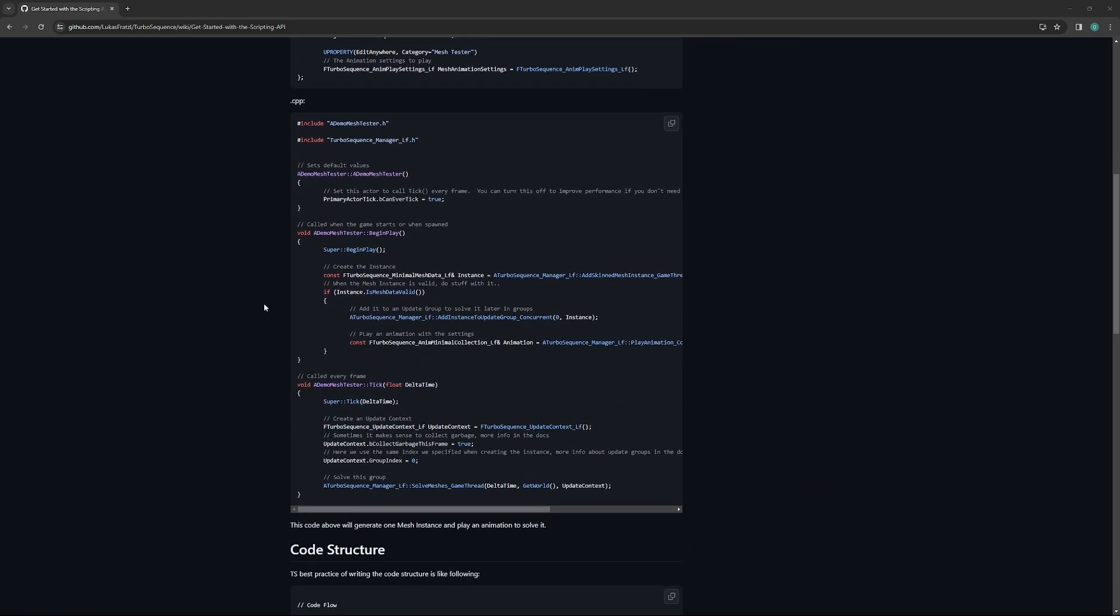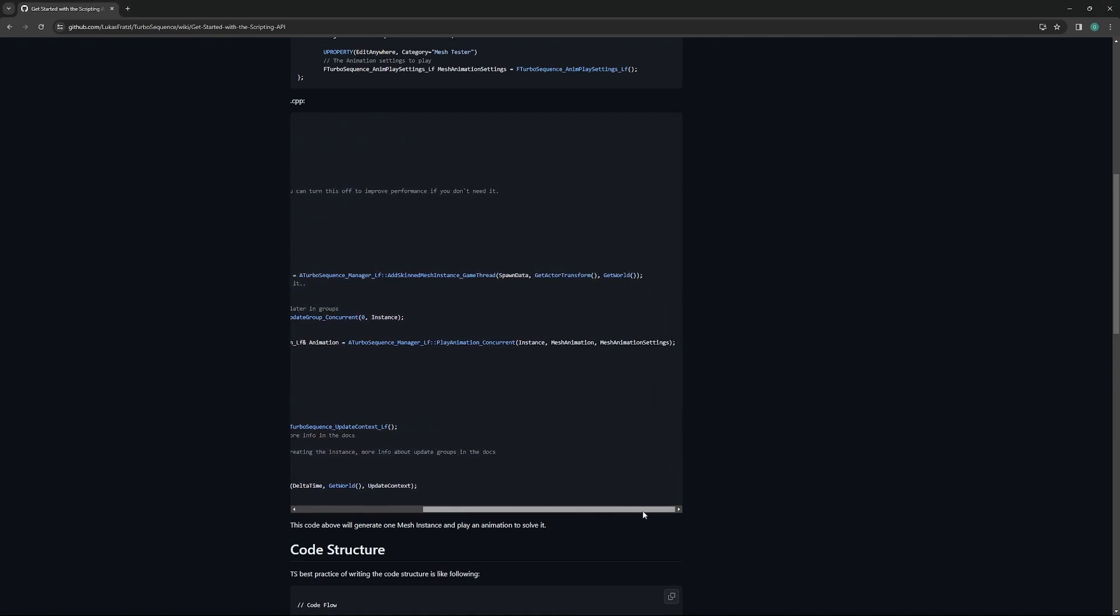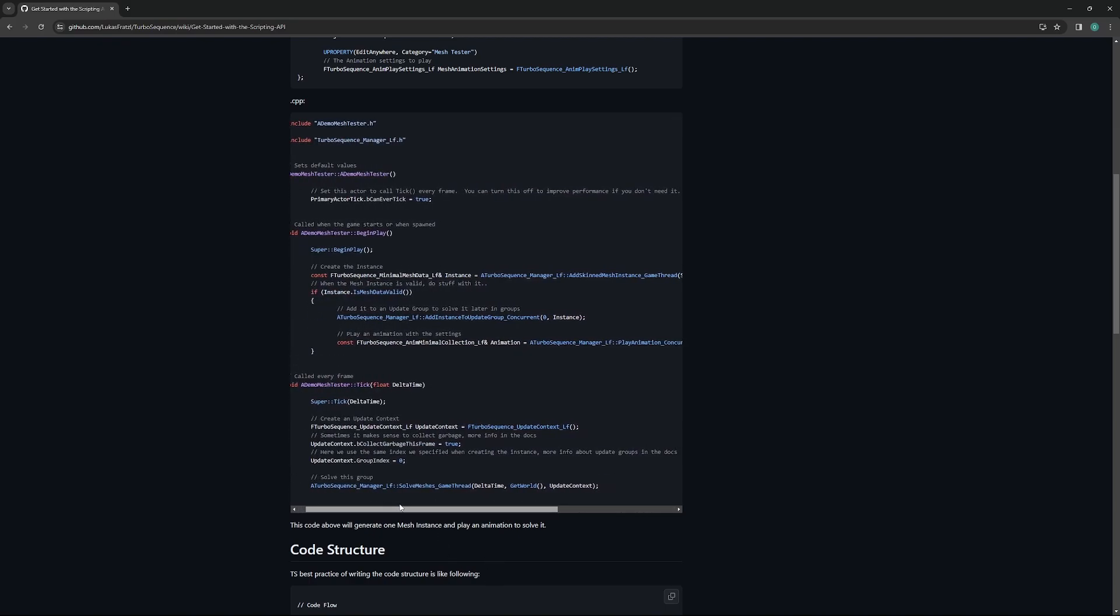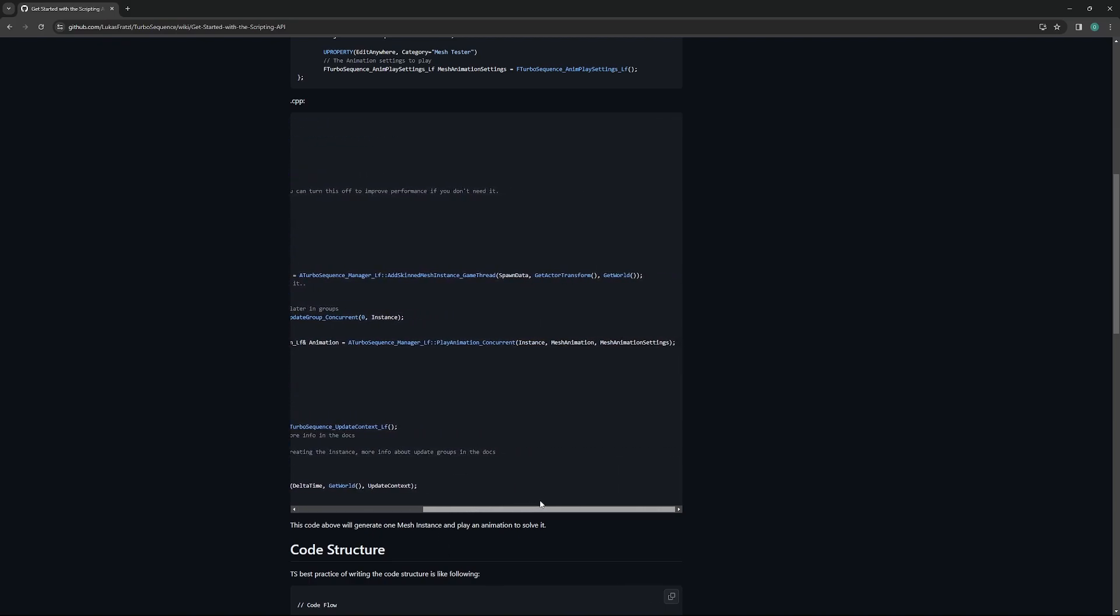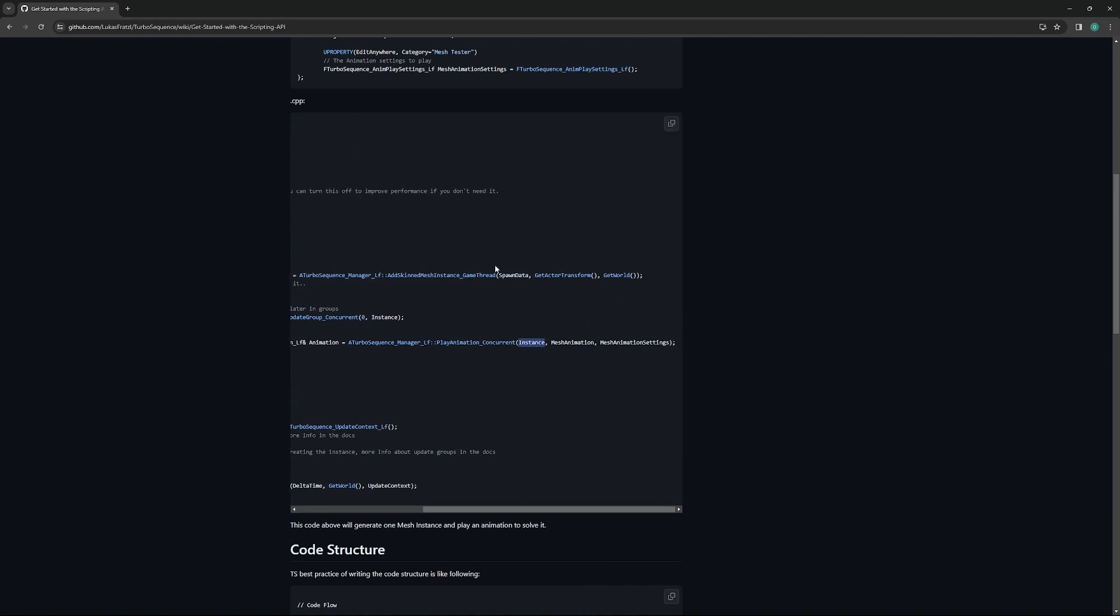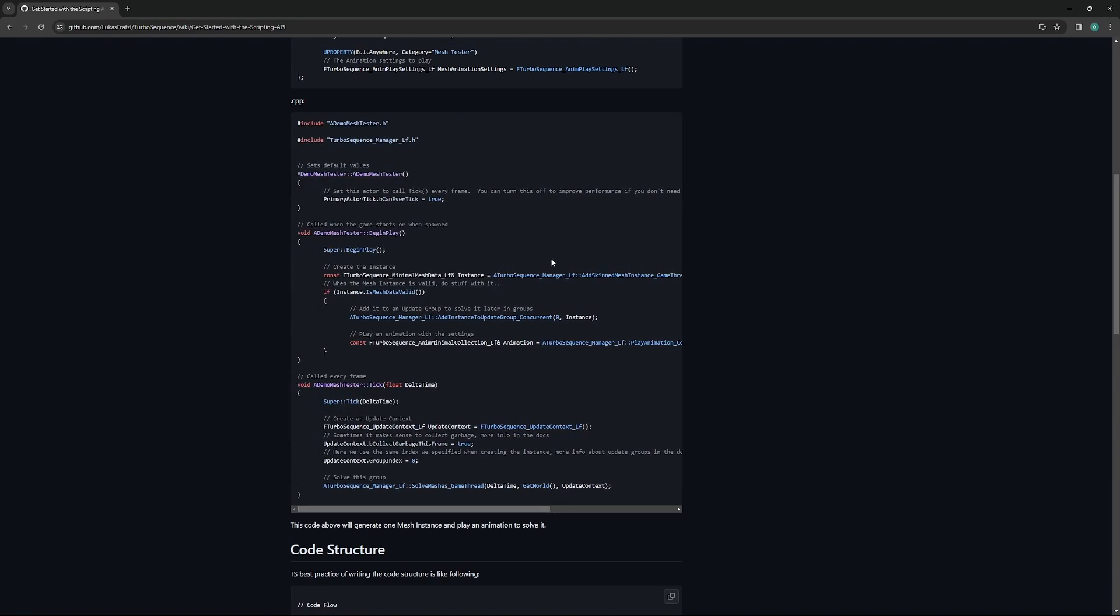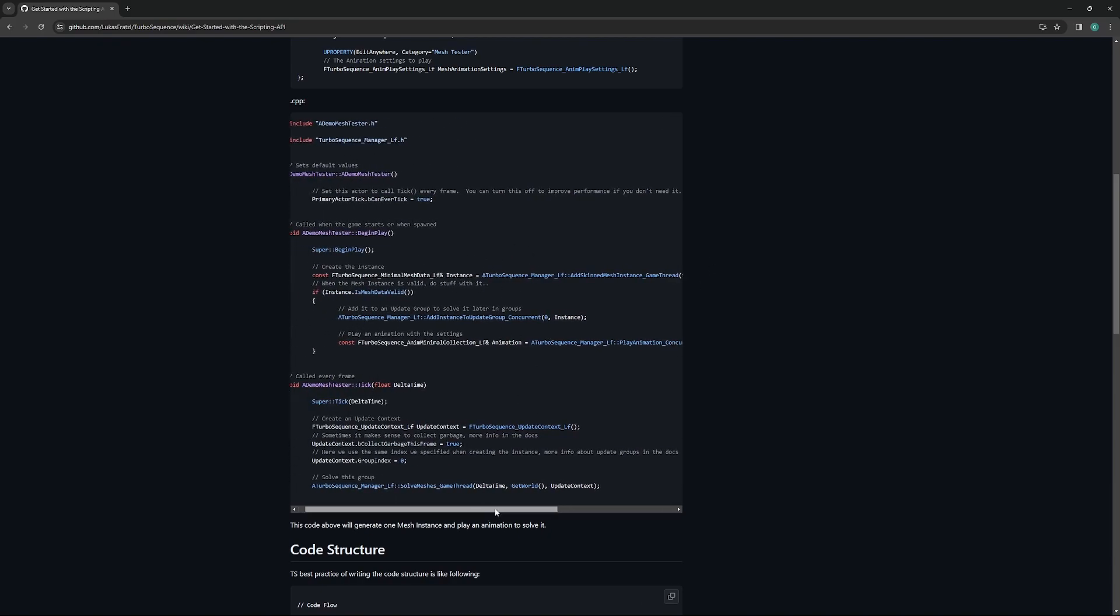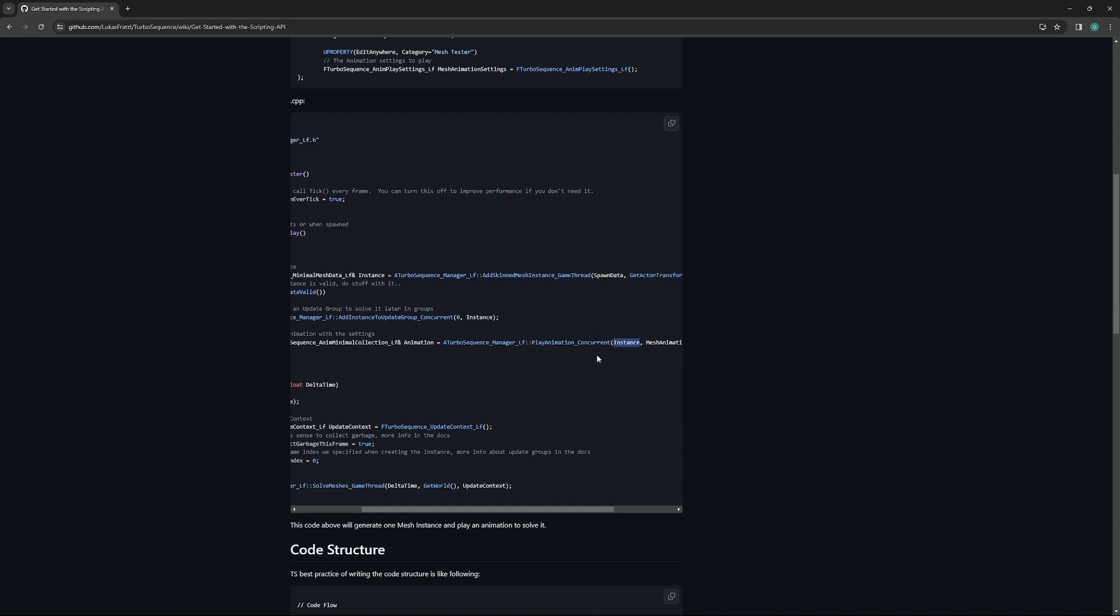If we look at the cpp file that is given as an example here, we can see that a few things need to happen. On begin play, we need to add a skinned mesh instance to the game thread for each skinned mesh that we want this manager to control. We need to supply spawn data, which is the Turbo Sequence mesh that we previously created, an actor transform, and the world that this mesh is being spawned into. With that finished, we can then tell Turbo Sequence to play an animation on the instance. This instance is an output of the previous function. We pass in the input data, the Turbo Sequence mesh, actor transform, and world, and we get out the instance that was spawned, so we can then pass that into a play animation concurrent function.